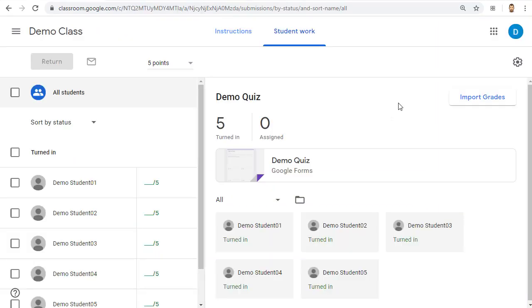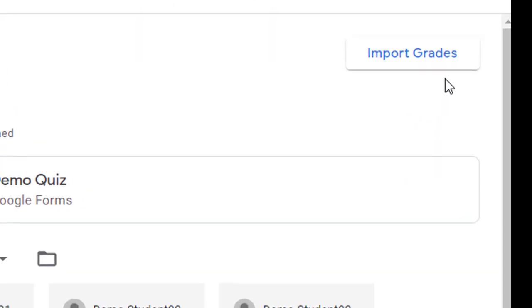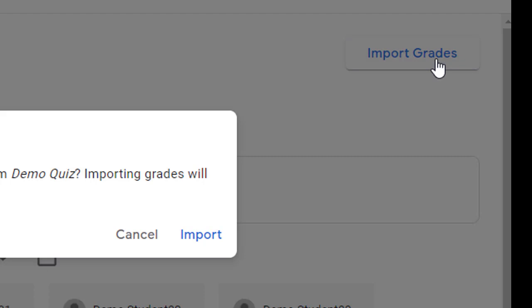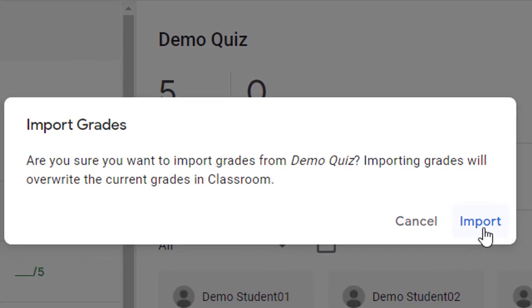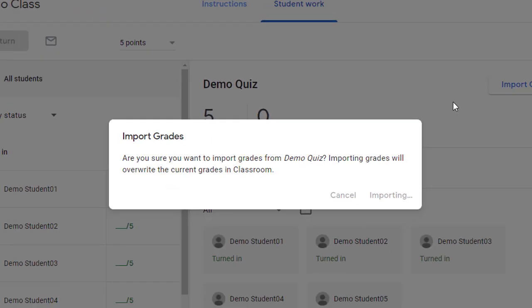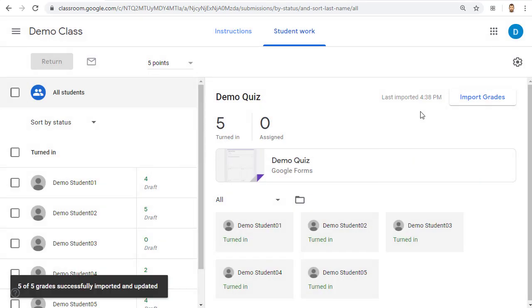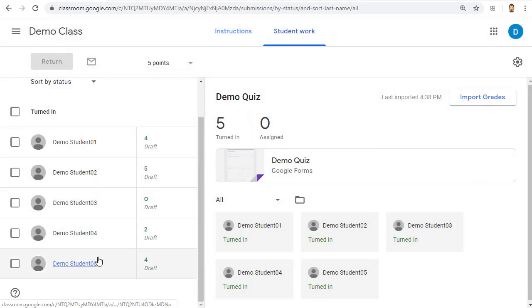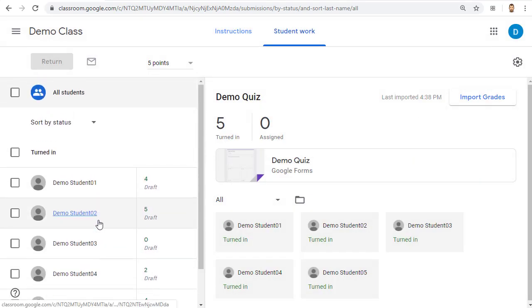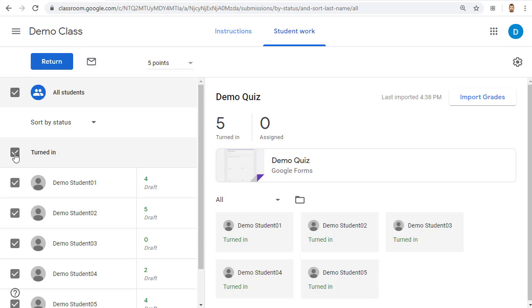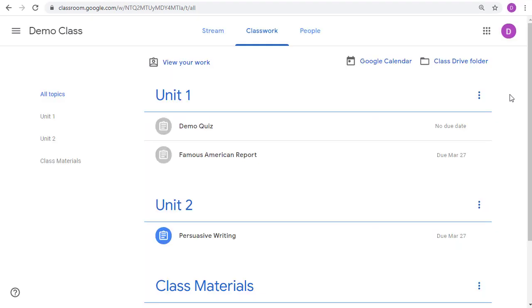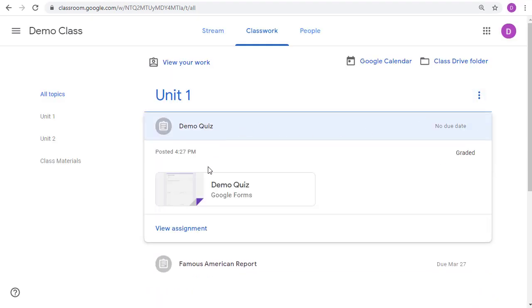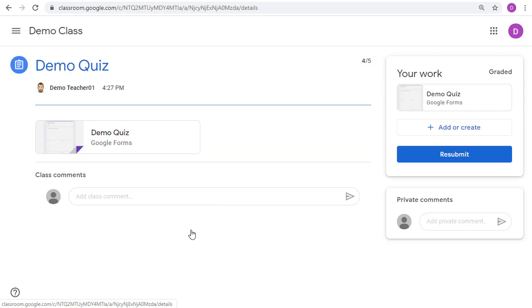Now that the quiz has been auto-graded, you can import these grades into Google Classroom easily. Back on the assignment page for the quiz, simply click the Import Grades button and then click Import. The scores will now be imported into Google Classroom, and you can return these scores to the students as normal by clicking the Return button. The students already have their grades in the form, but now they'll show up in Google Classroom as well.